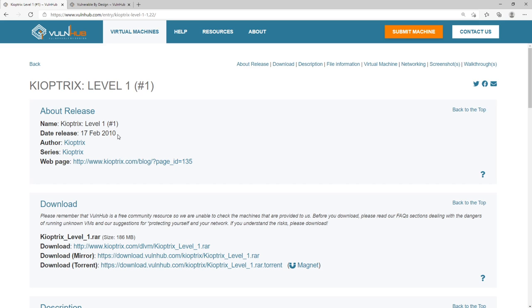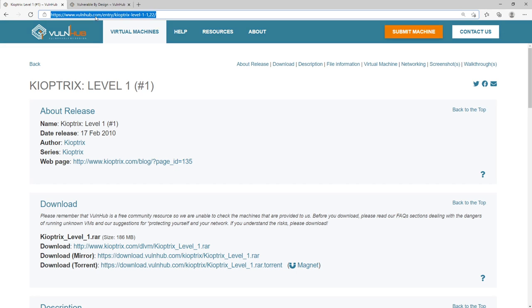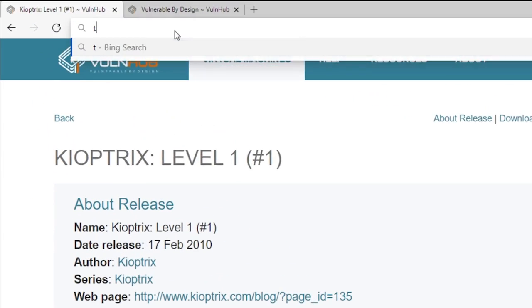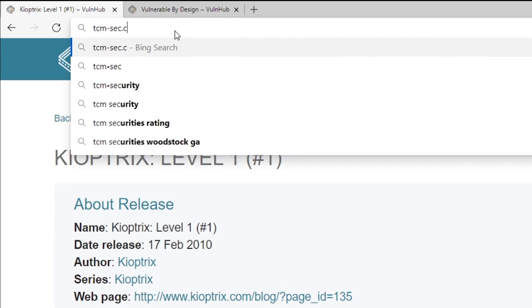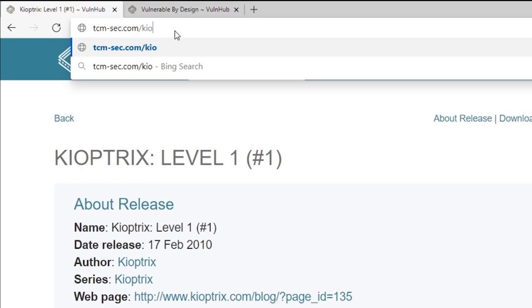What we've done on our end is just hosted a file that will work and should by default install and run. So if you go to your browser and you just go to tcm-sec.com like this, and you type in forward slash Kioptrix, K-I-O-P-T-R-I-X. Pause for a second, make sure you see this, and then you just hit enter.